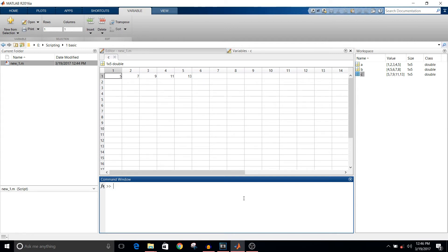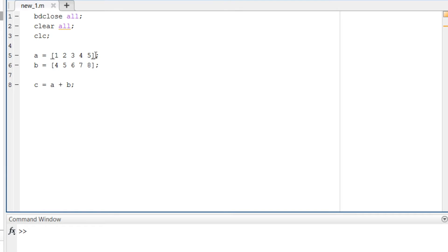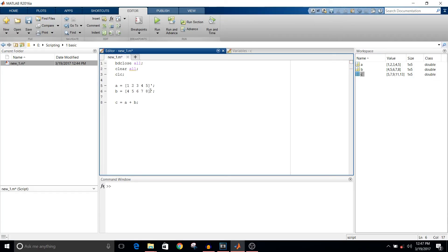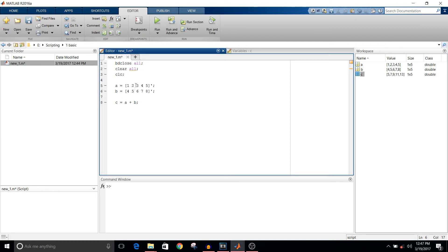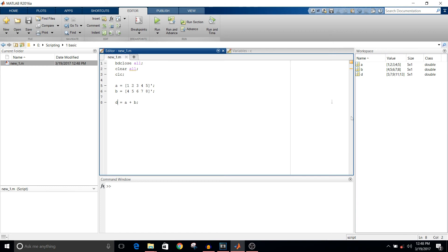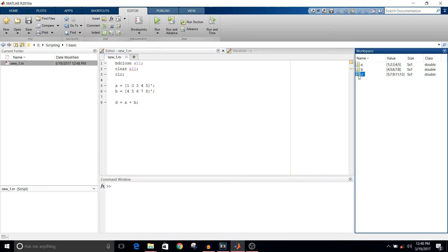What if I want column vectors? All you have to do is add an apostrophe sign so that you get the transpose of these row vectors. The transpose of a row vector will give you a column. If you run this, I am naming the output as d now. You can see since we had added the clear all command in our script, there is no variable named c which was previously there. There is this d variable which will have the same values of addition but it is a column vector. It's just a basic MATLAB script file.